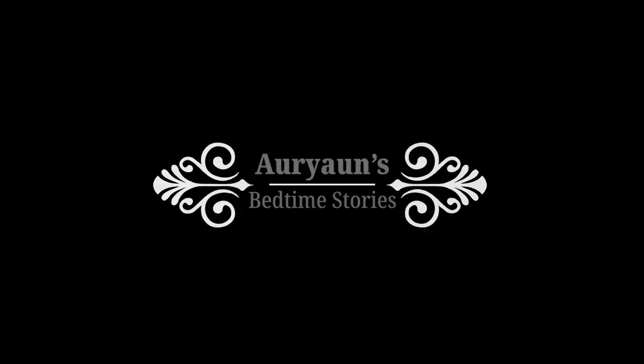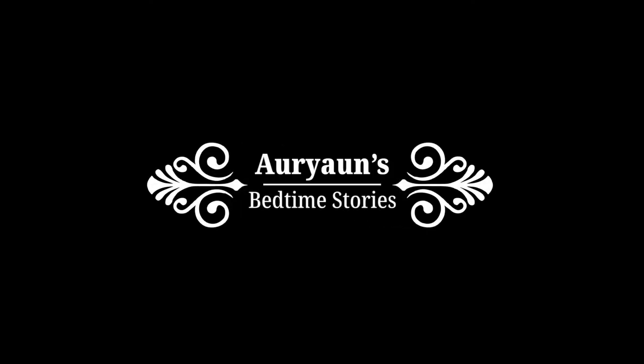Hi, this is Orion, and you're listening to Orion's Bedtime Stories Podcast.